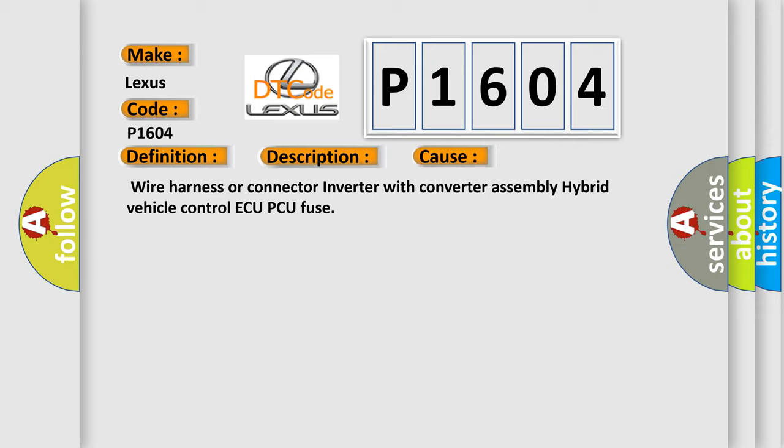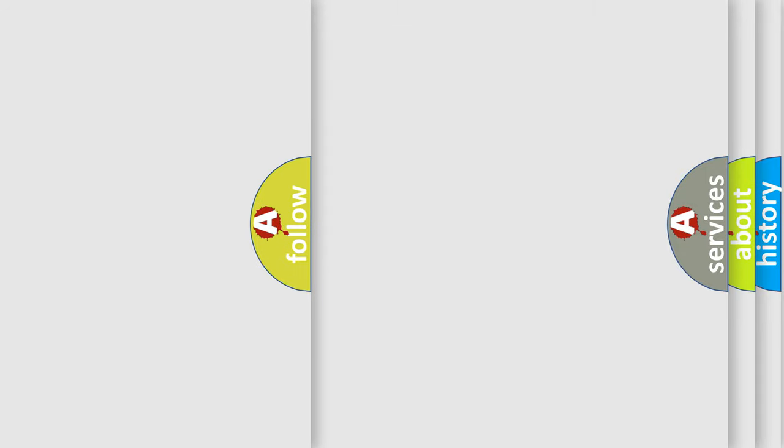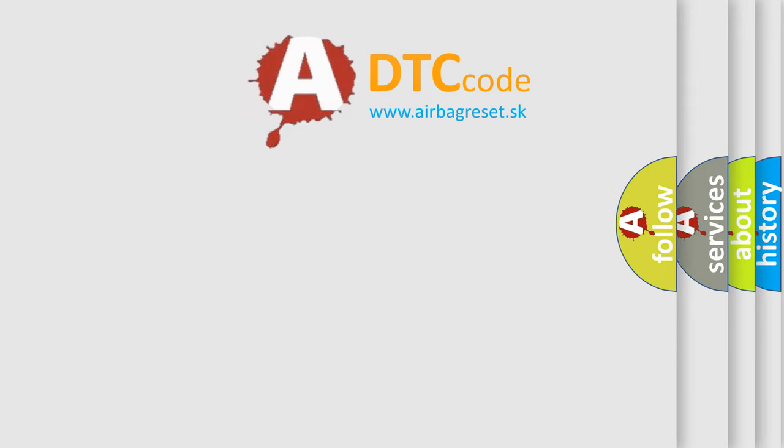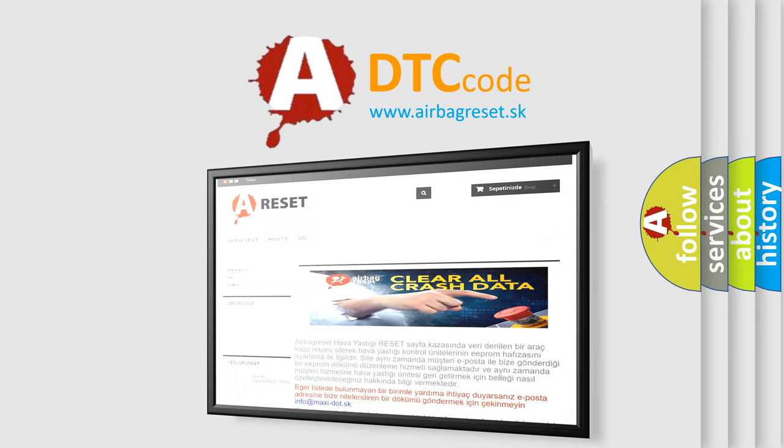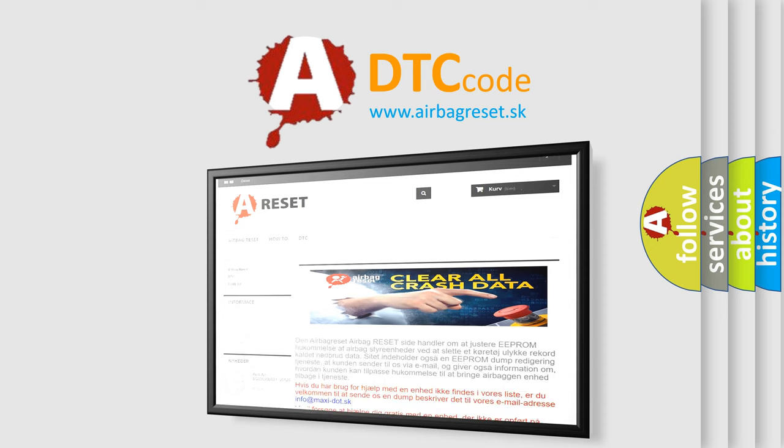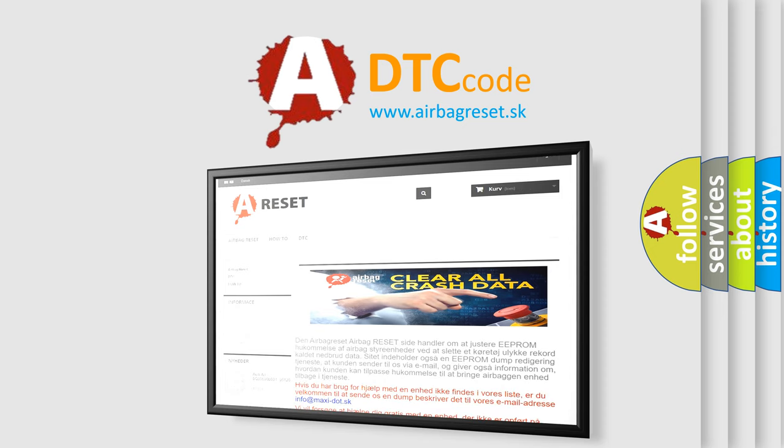The Airbag Reset website aims to provide information in 52 languages. Thank you for your attention and stay tuned for the next video.